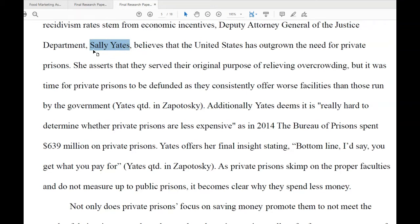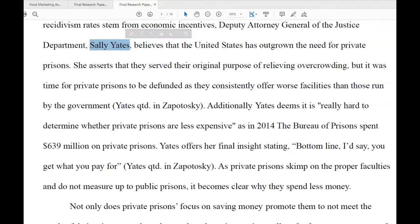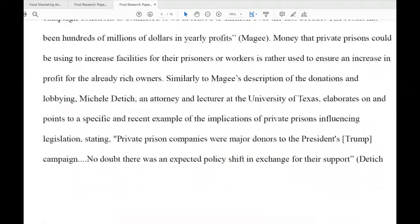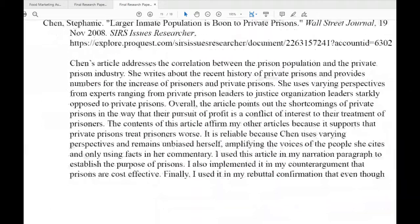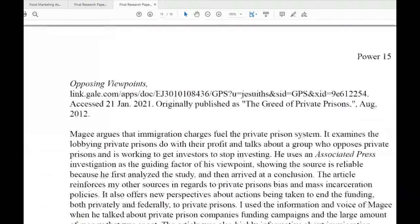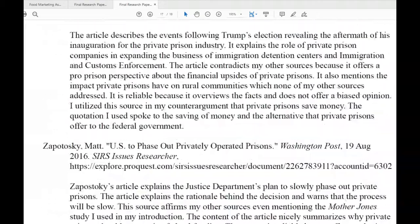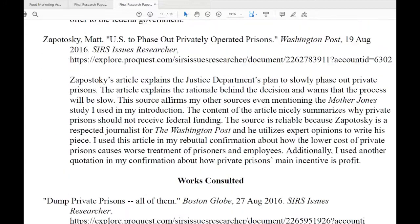So for instance, typically if I'm reading this and I saw Sally Yates, my initial instinct would be that I could go to the works cited — or in this case the annotated bibliography — and find Yates.